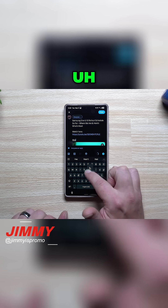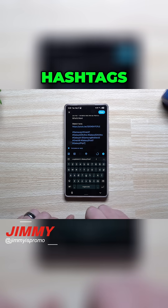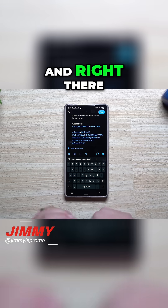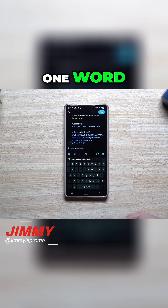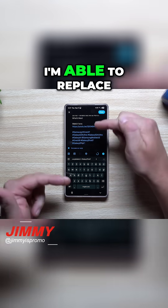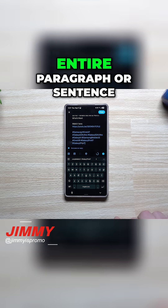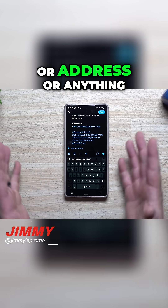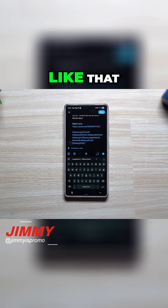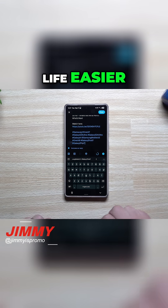I'm going to just put in 'hashy' because this is a bunch of hashtags — and right there, just by putting in one word, I'm able to replace it with a full entire paragraph, sentence, address, or anything like that. That's going to make my life easier.